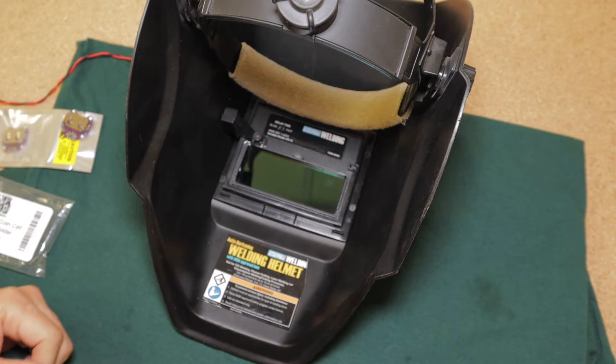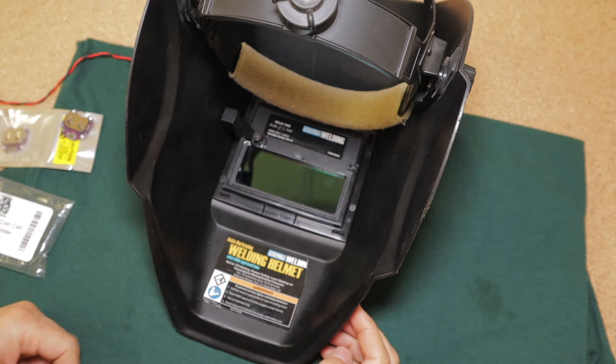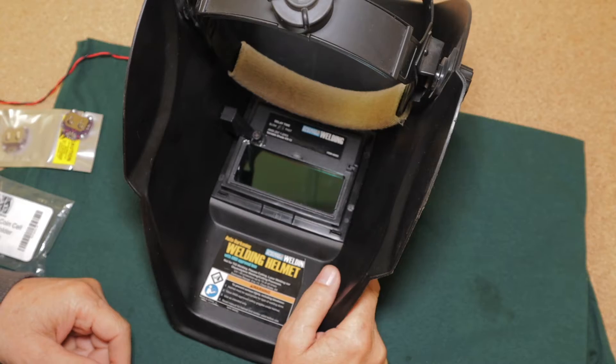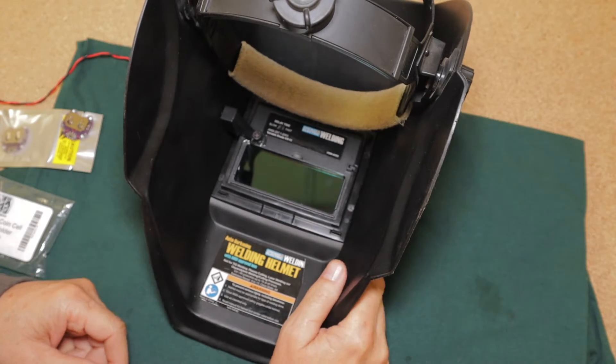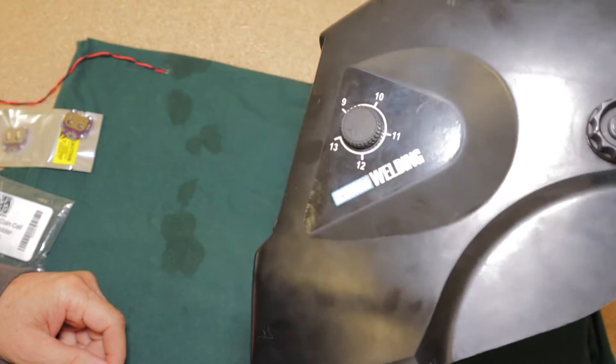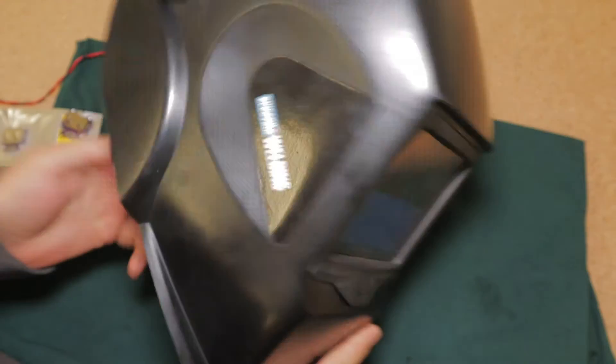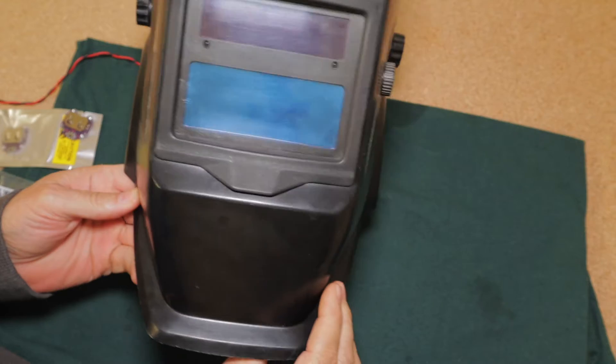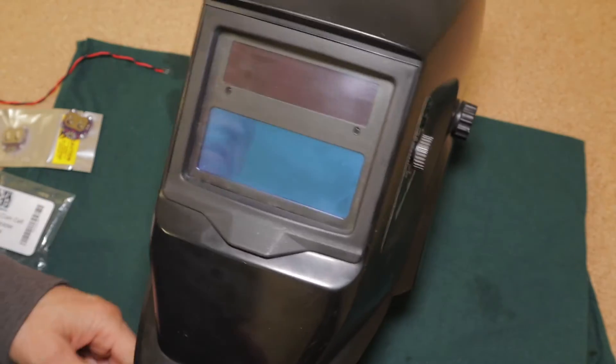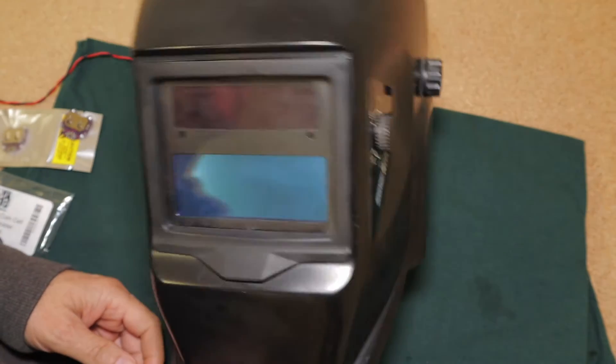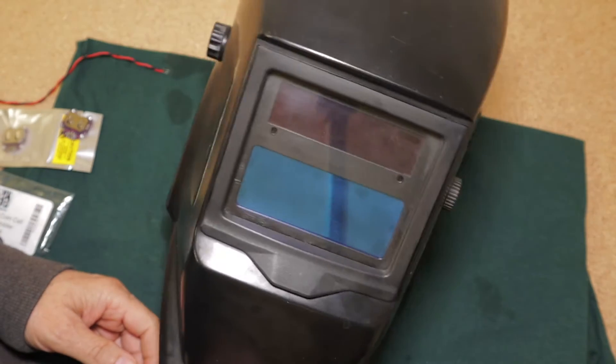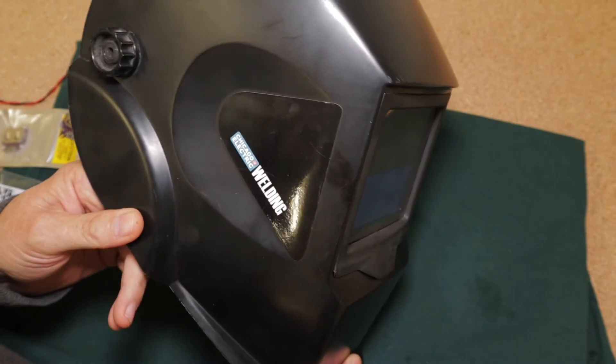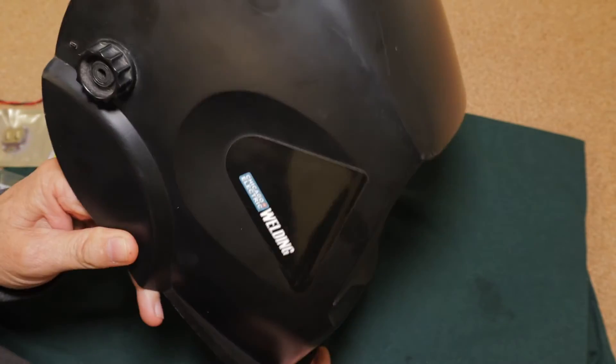Hey guys, Bruce here. Hope you're all doing well out there. So you're looking at my Harbor Freight welding helmet, one of the cheapest auto-darkening helmets that Harbor Freight sells. This particular one is about six years old.